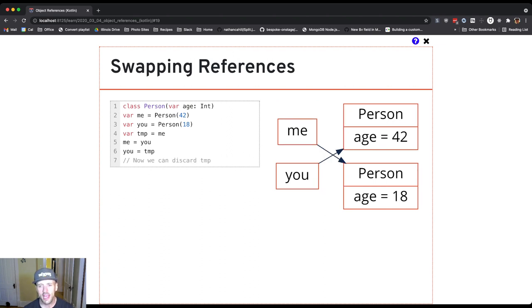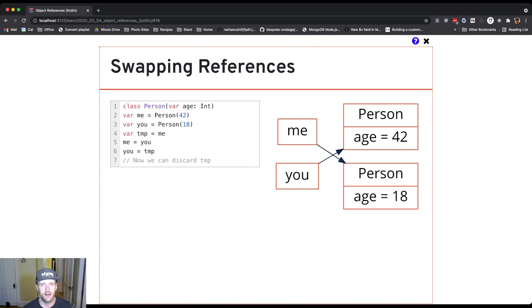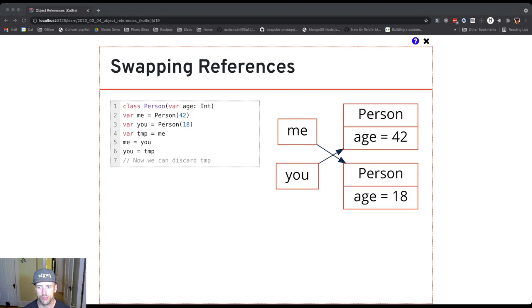At the end, I can essentially get rid of the temporary variable. I called it temp for a reason. I'm done with it because the swap is complete. You are now 42.